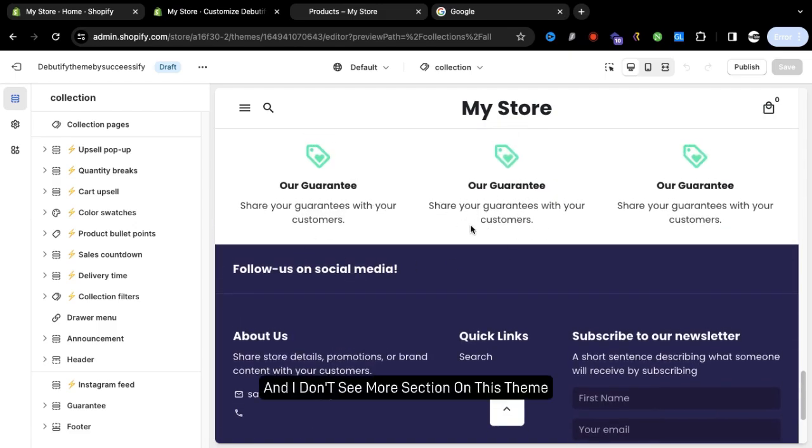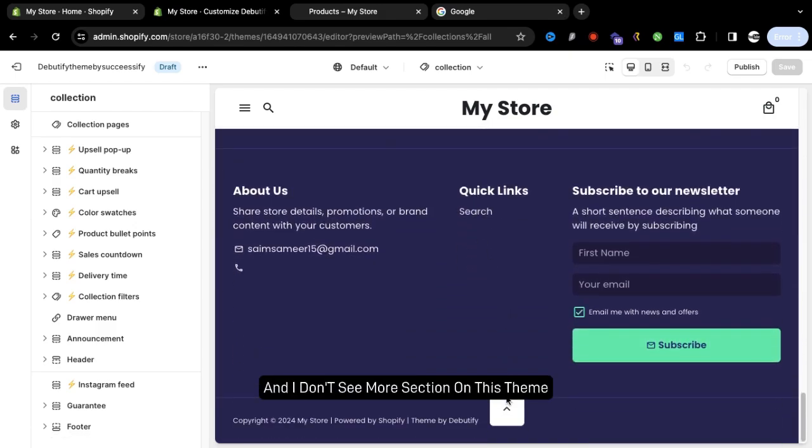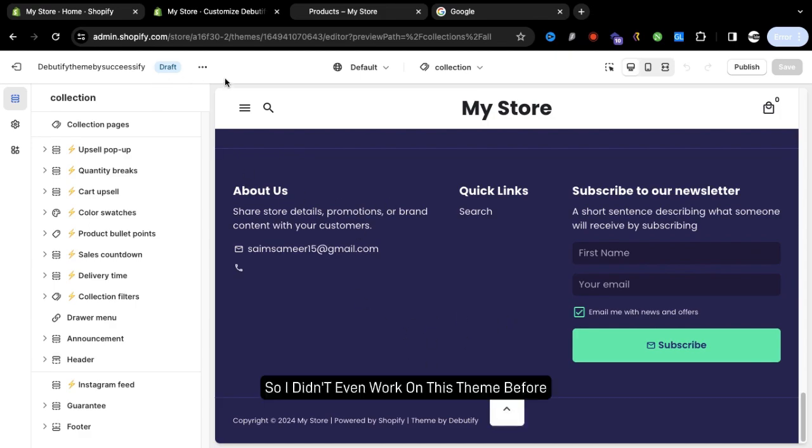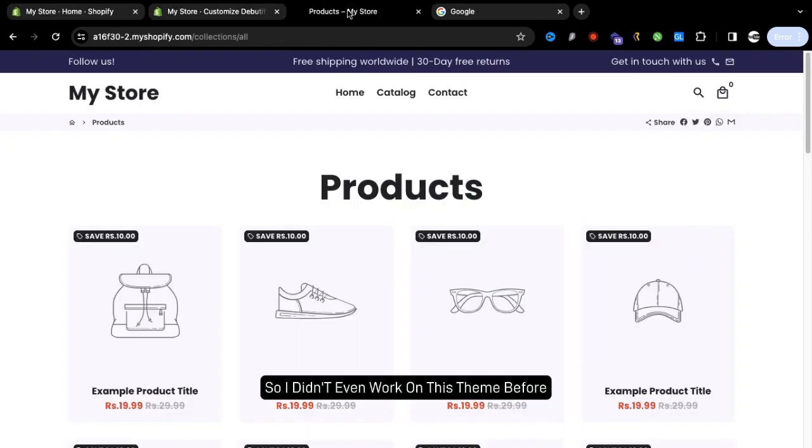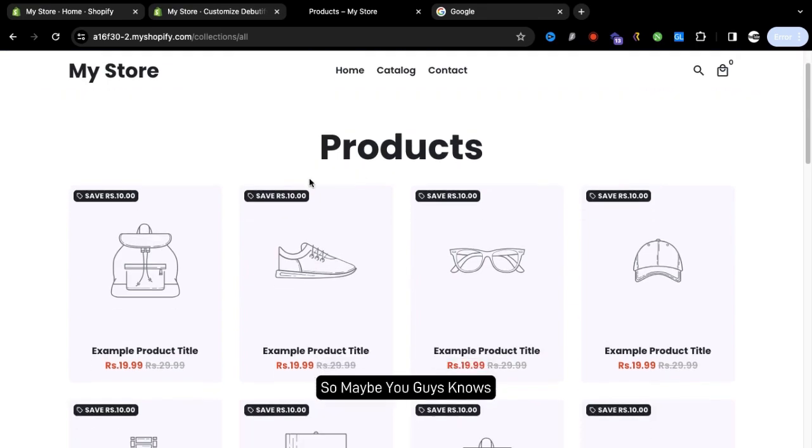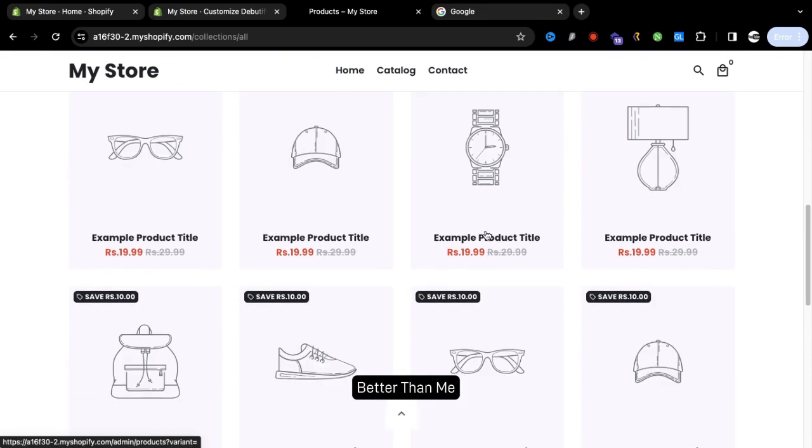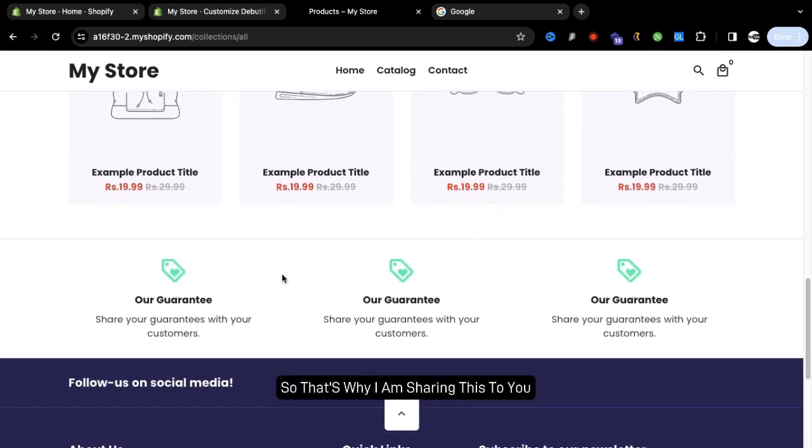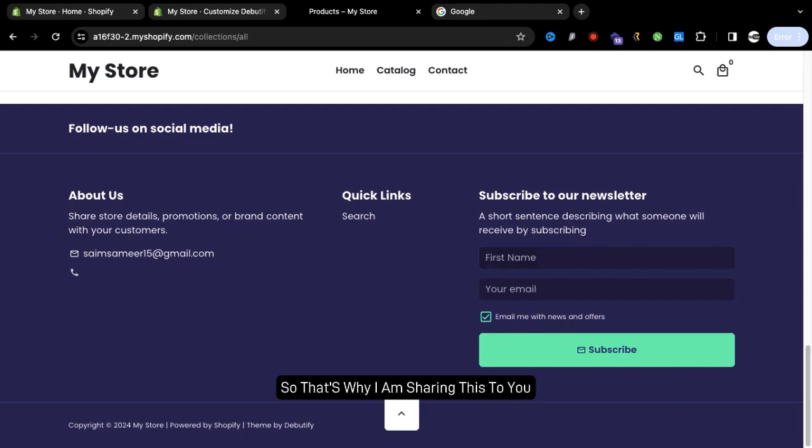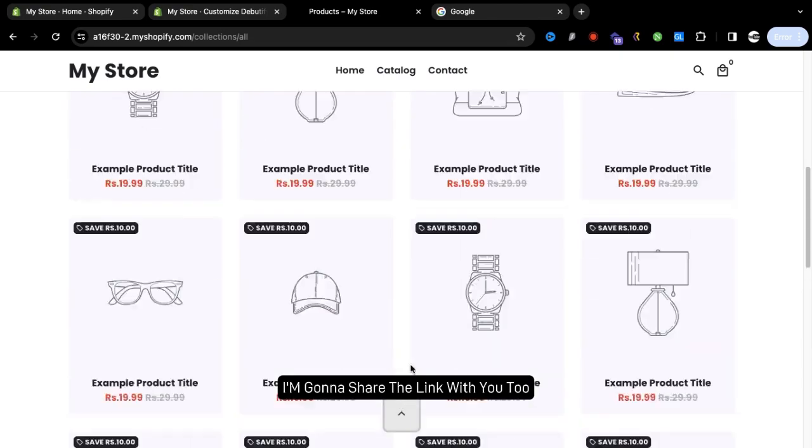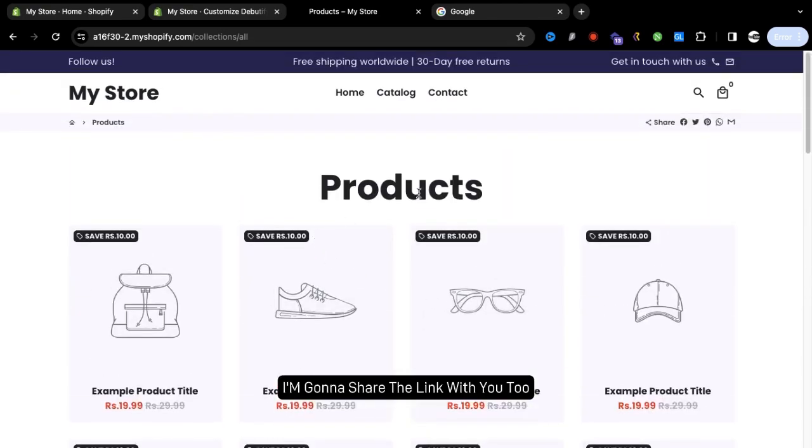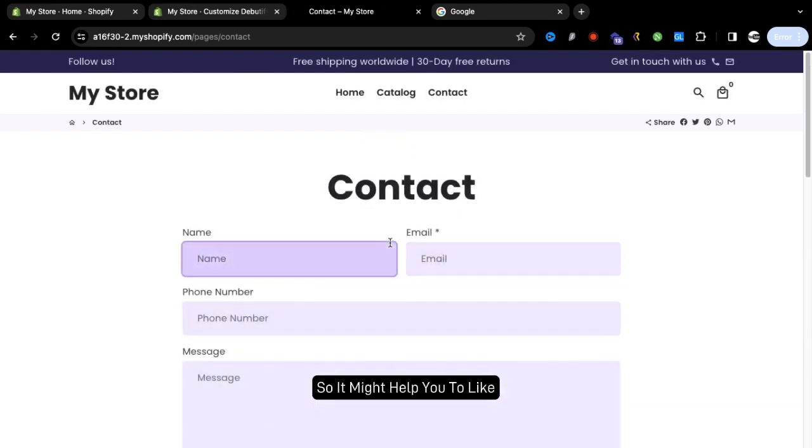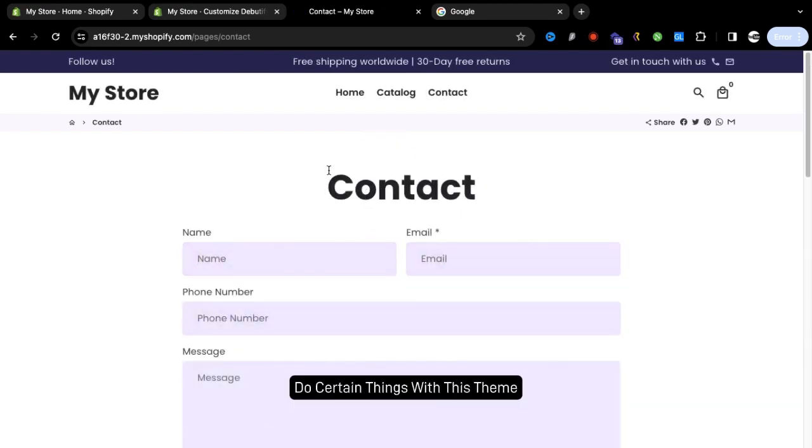I don't see more sections on this theme. I didn't even work on this theme before, so maybe you guys know better than me. That's why I am sharing this to you. I'm going to share the link with you too so it might help you to download this theme or do certain things with this theme.